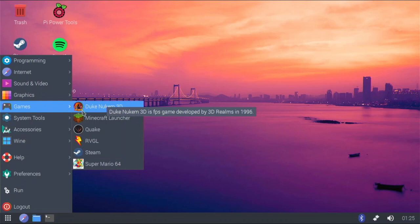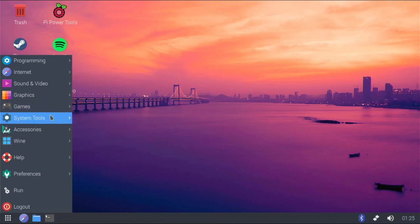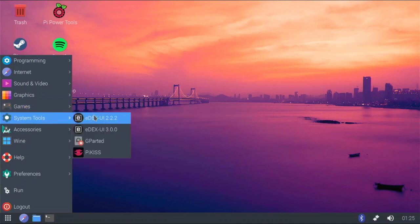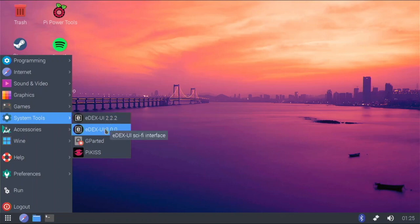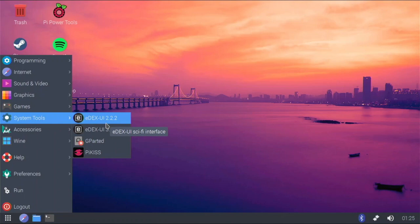I'll probably be getting more games later from PiKiss and Pi Apps. For system tools, there's Edex-UI — this awesome full-screen terminal. I installed two different versions. It's a super fun terminal to use, though it is a bit slow on the Raspberry Pi 4. On regular Linux PCs it looks amazing, which is why I'm a huge fan — so I installed it anyway.